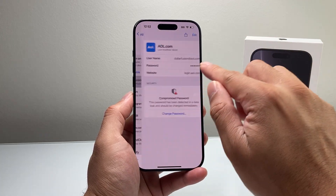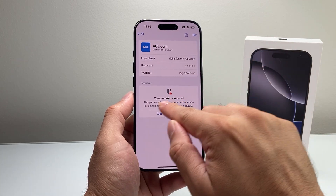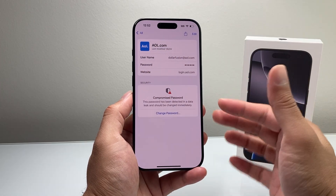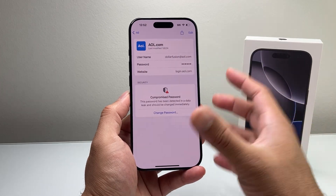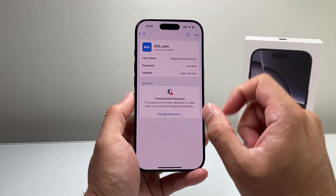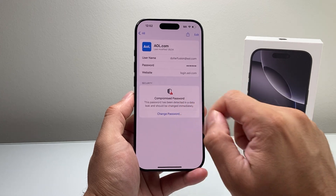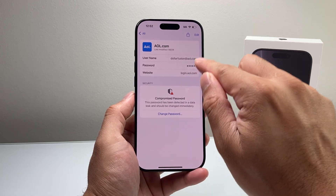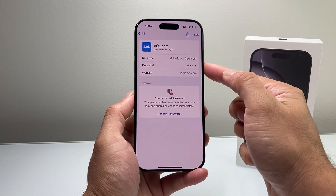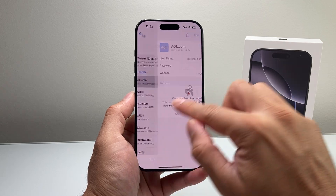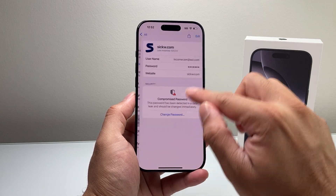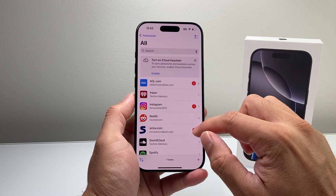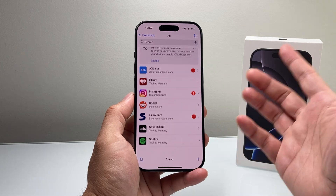If you see one with a mark that says compromised password, you may want to consider changing it because it's been found that there might be a data leak, as it says here. So it's probably a good idea to change it. That's how you can click and check your password for different accounts by simply clicking on it, and it will show you the passwords.